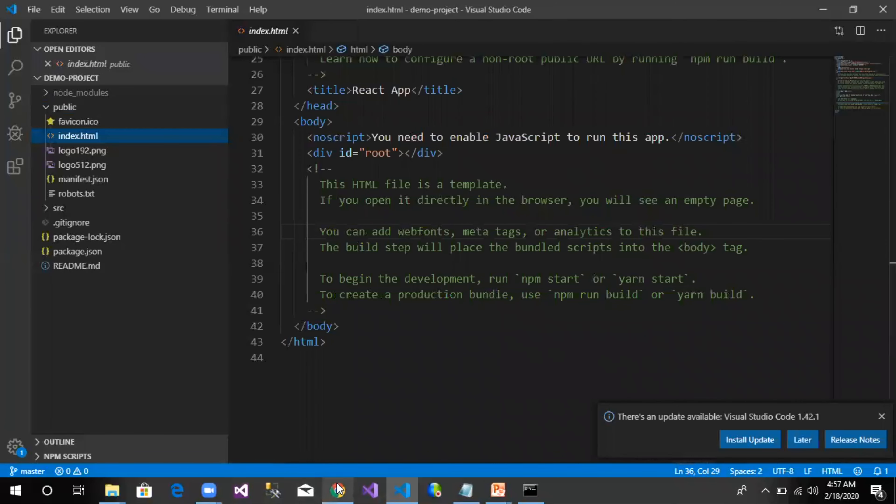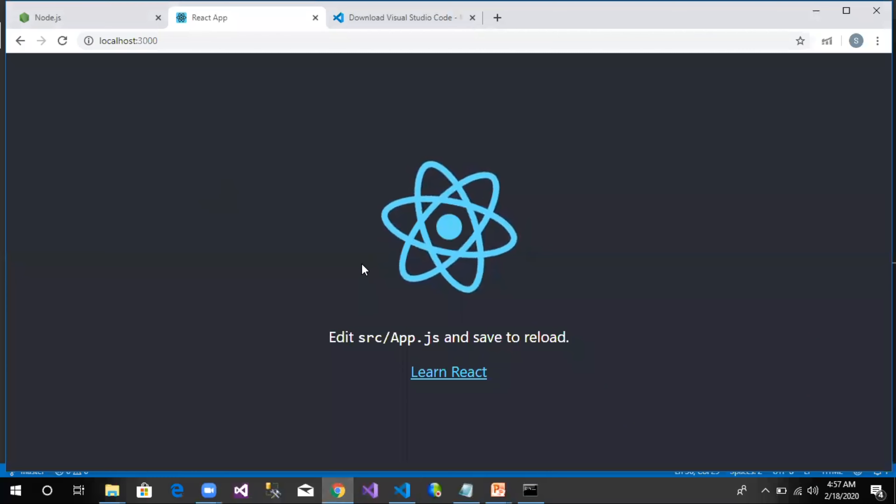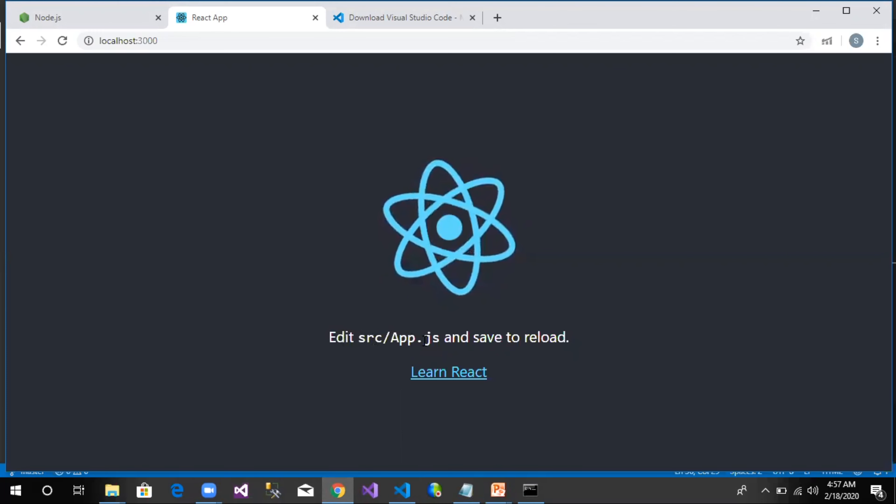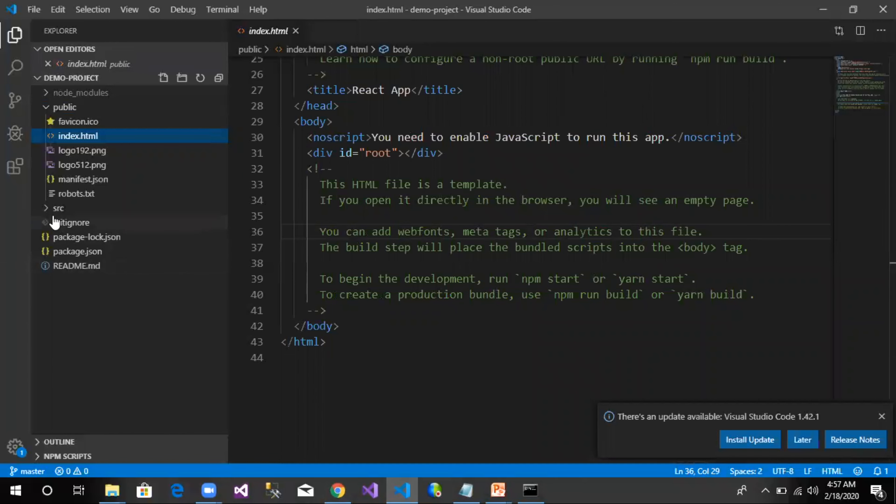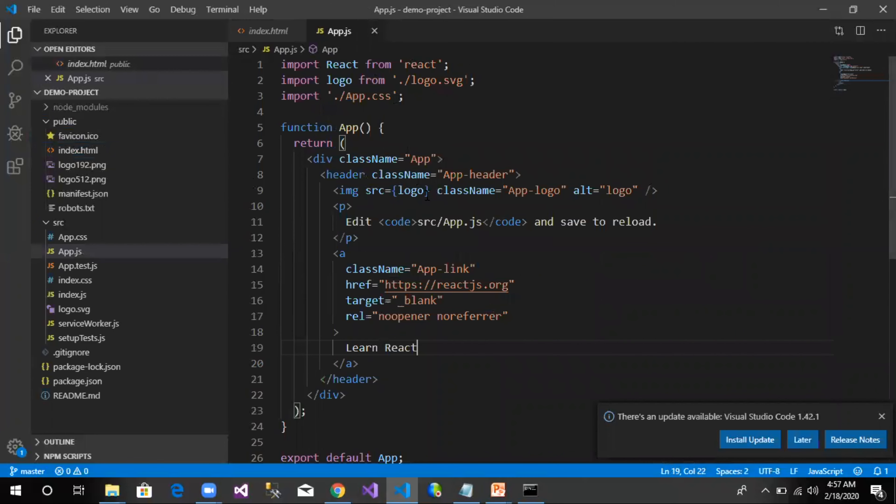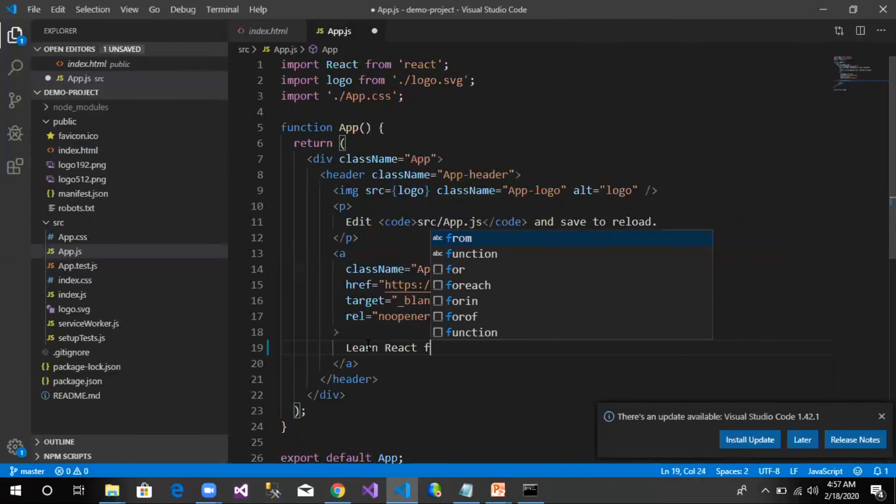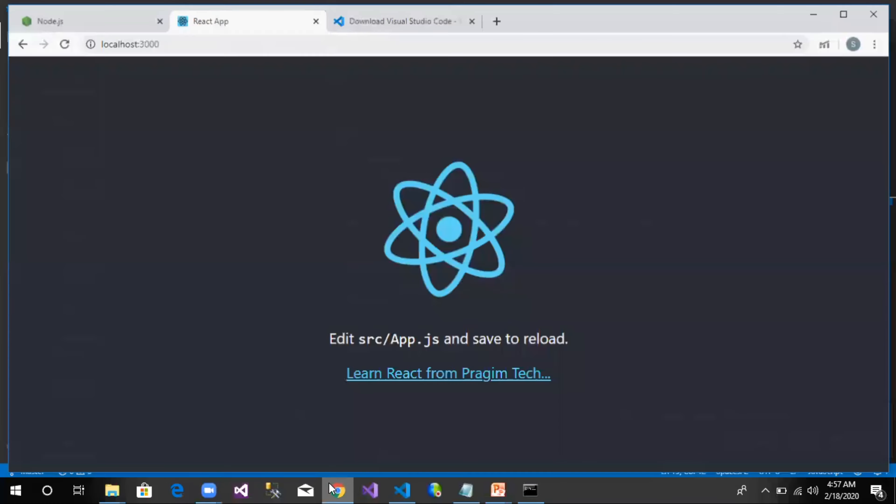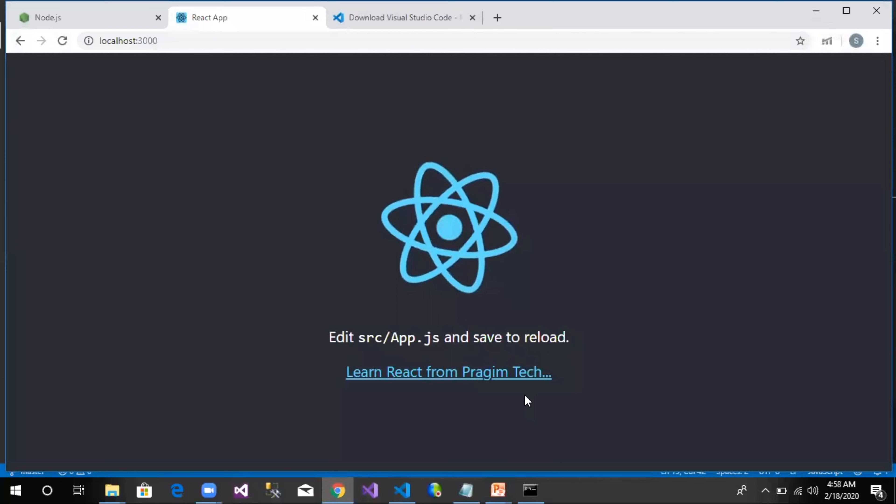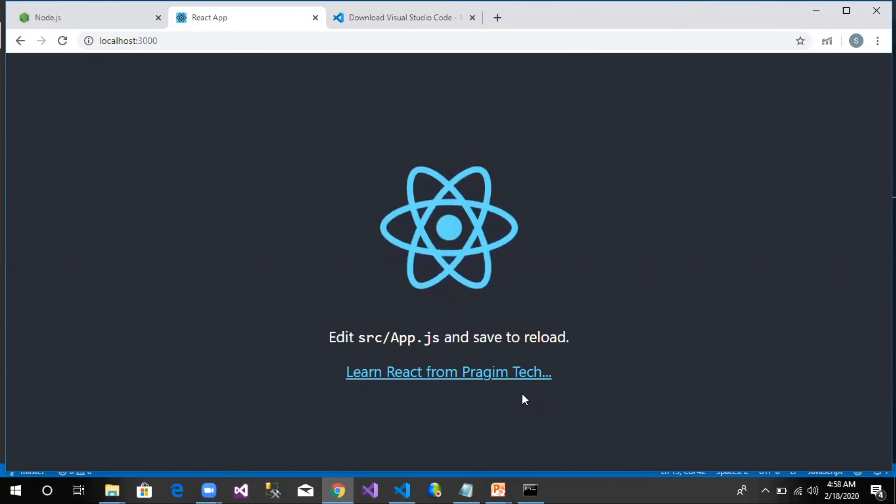But to understand the relationship between this output and the index.html, as this output says edit src/app.js, let us get into this file which sits inside src. Let us open this app.js. In this app.js, as one can see, it has a function called app in which they are returning a div, and the div has image, some text, and a link. Now we can make some change to this link and see if this change could be reflected in the browser. Let us save this change. Now go back to the browser and one could see that this change is updated here. How it gets updated is something we will discuss when we get into React further.